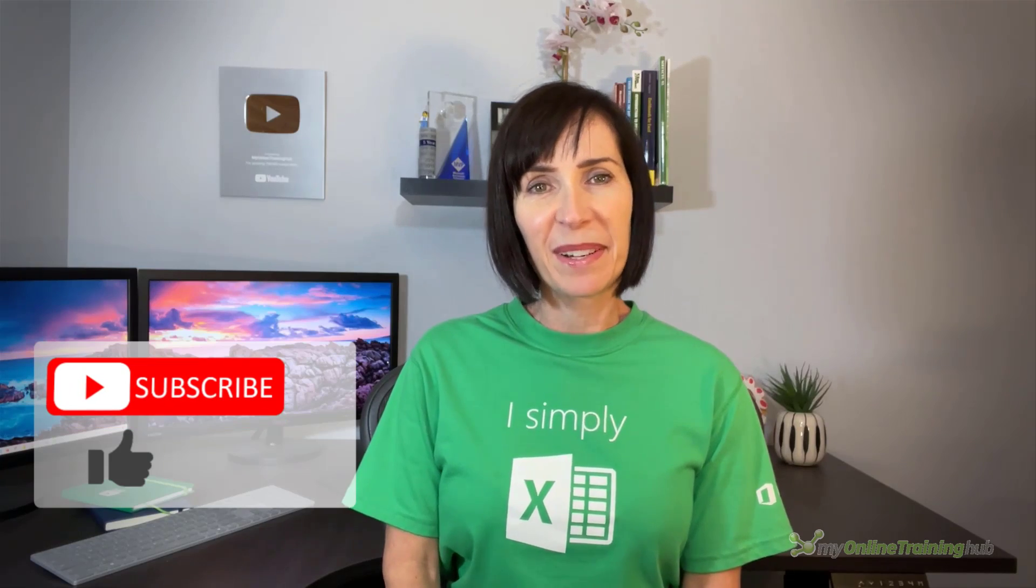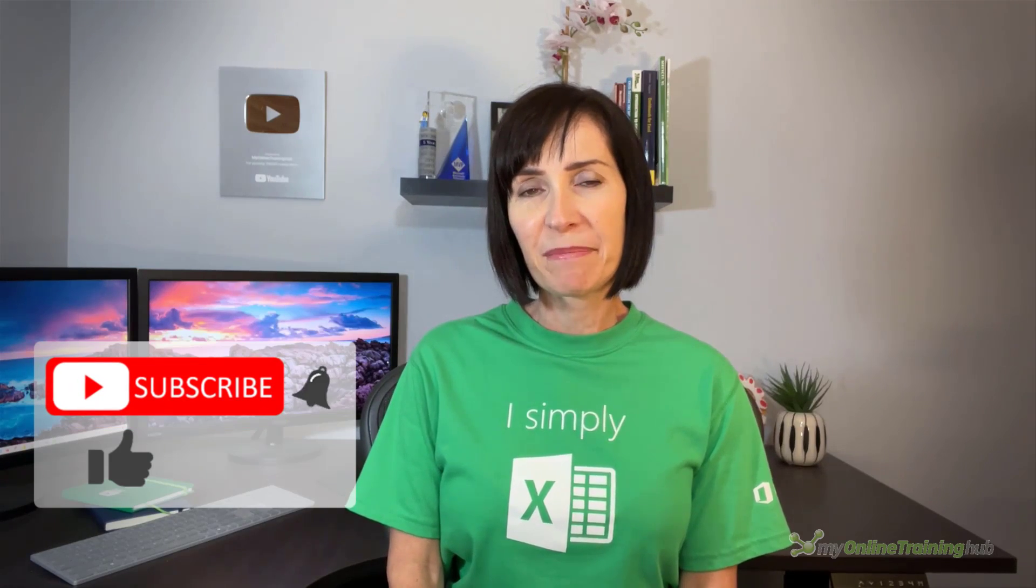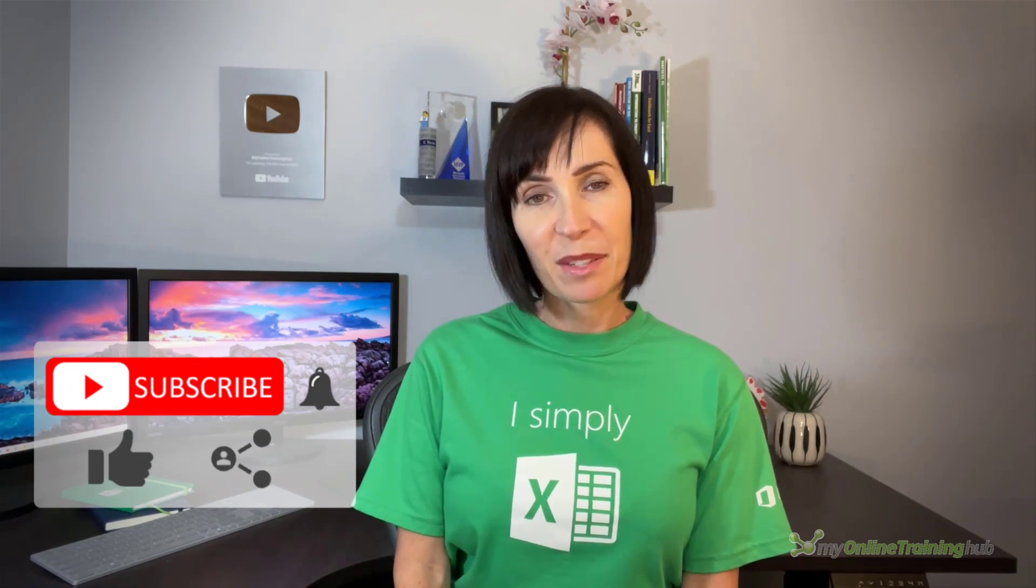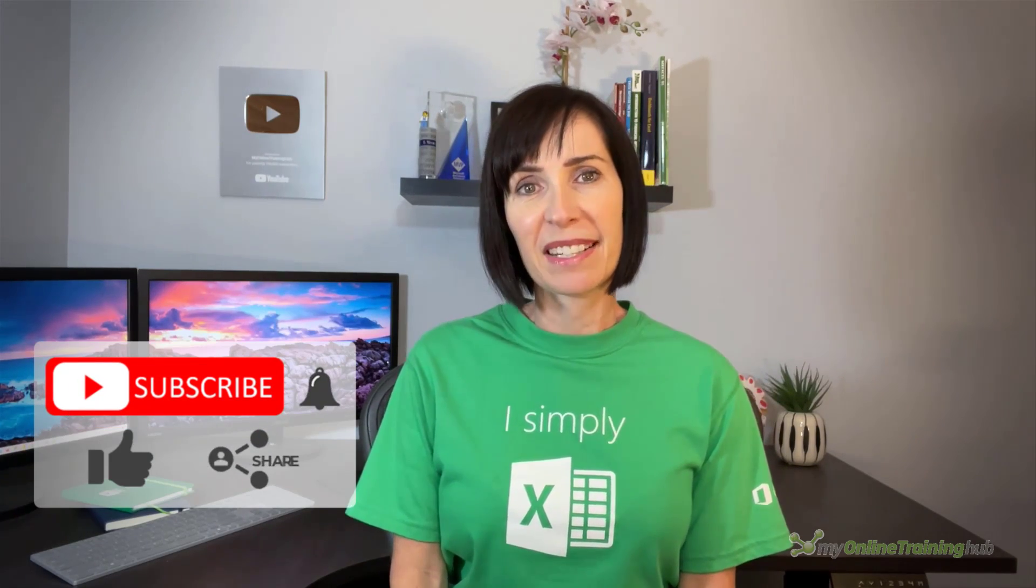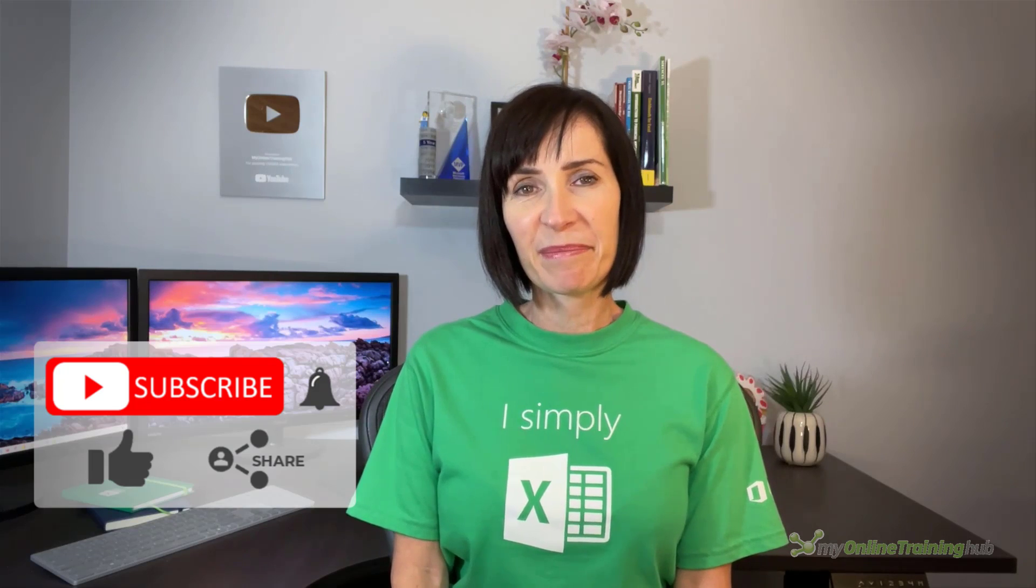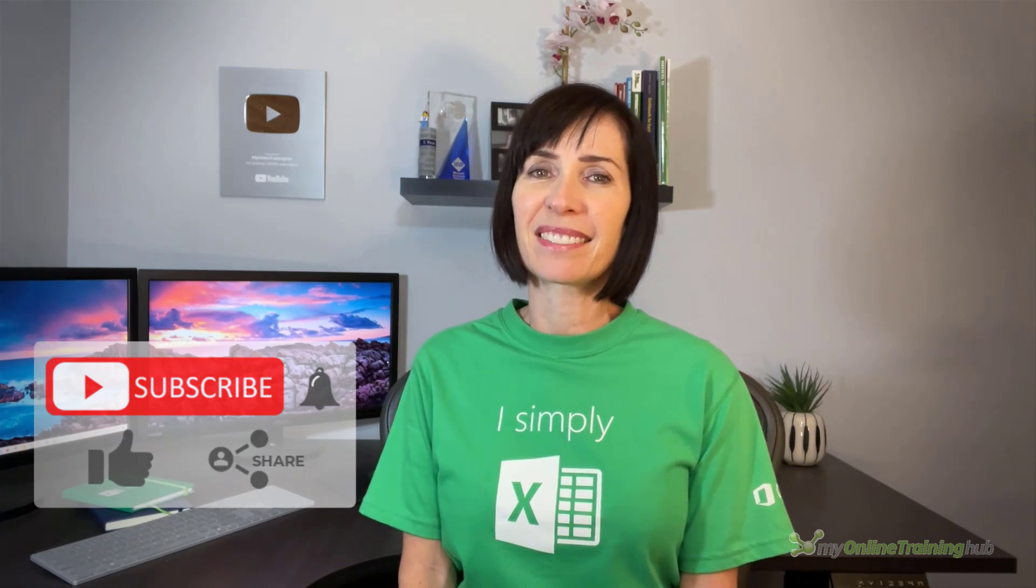Well I hope you found these techniques useful. You can download the files for this lesson from the link here and if you like this video please give it a thumbs up and subscribe to our channel for more and why not share it with your friends who might also find it useful. Thanks for watching.